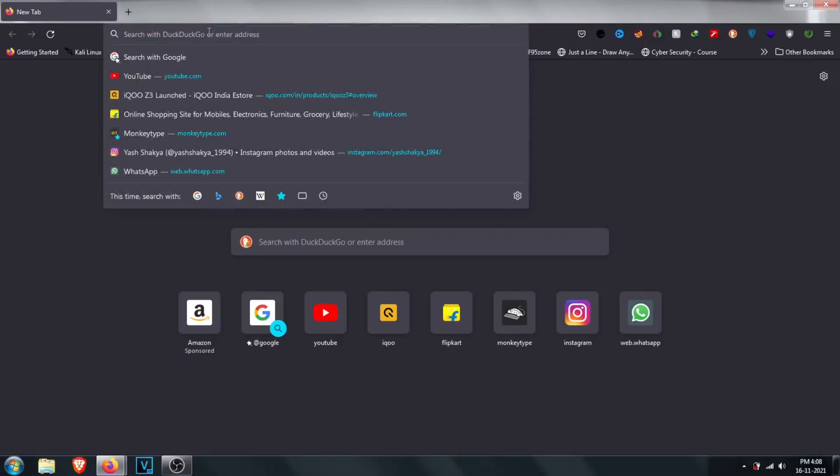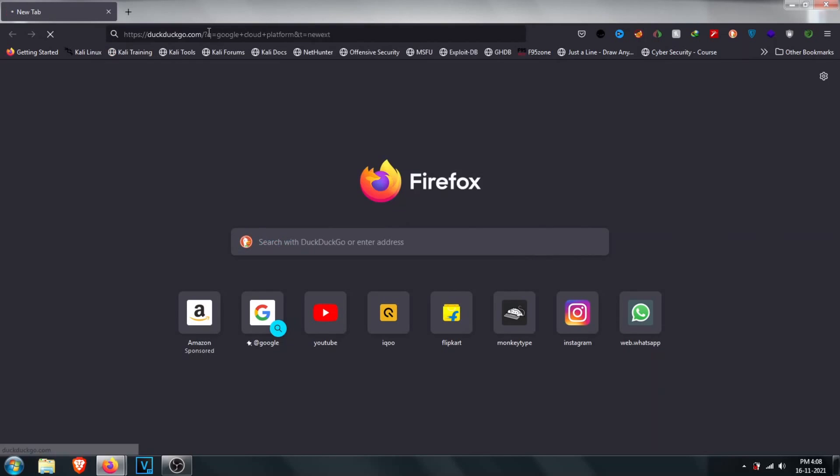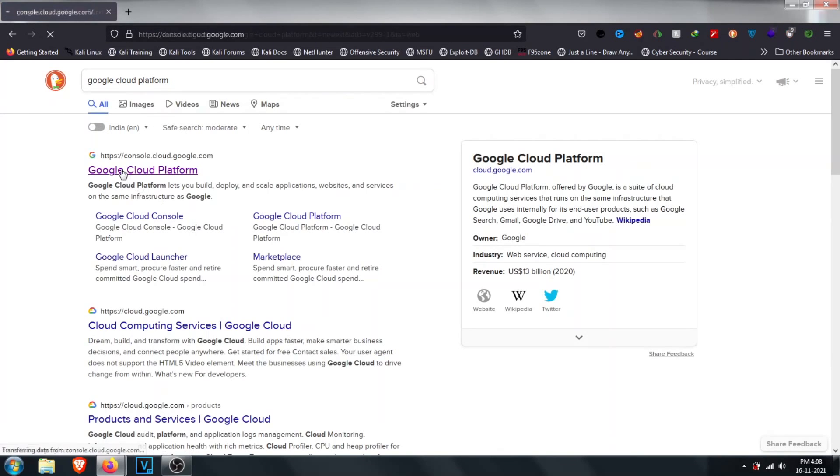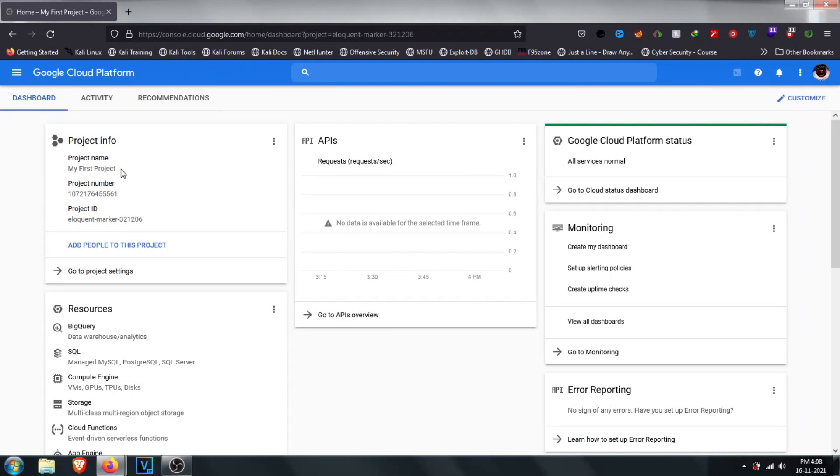Let's begin. First we have to search for Google Cloud Platform. After that log in with your real or fake Gmail ID, as you prefer.